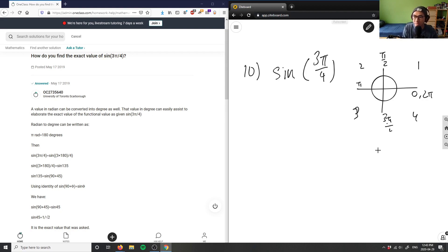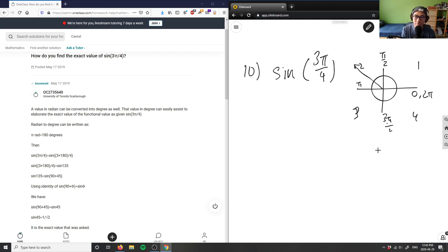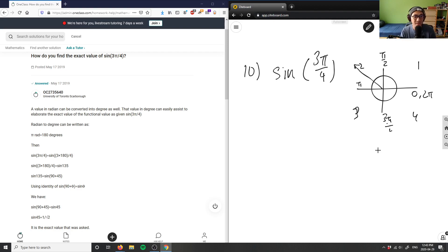And this here would actually give me some type of angle. So I have this here is sin(3π/4). This here is 3π/4, and we're looking at what is the exact value of 3π/4.